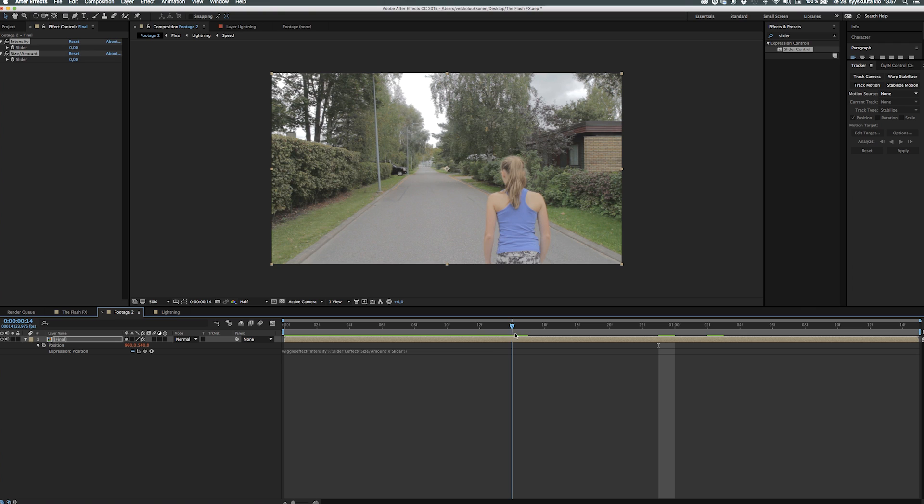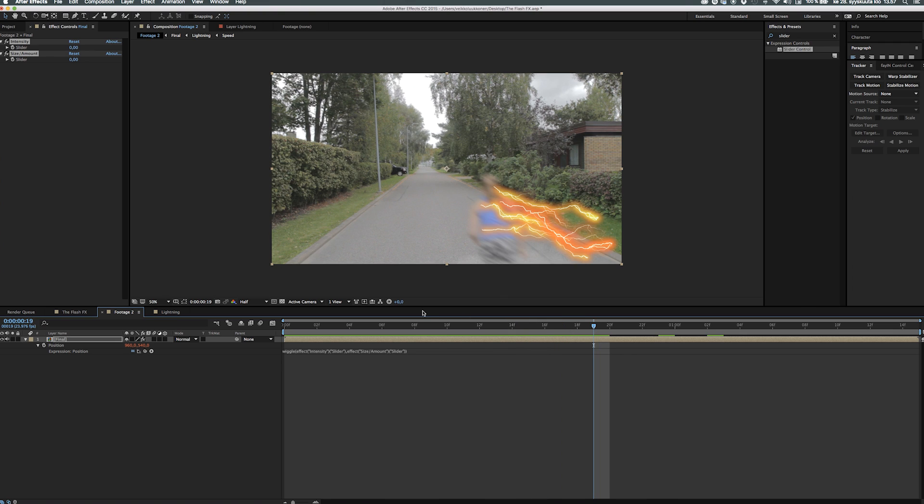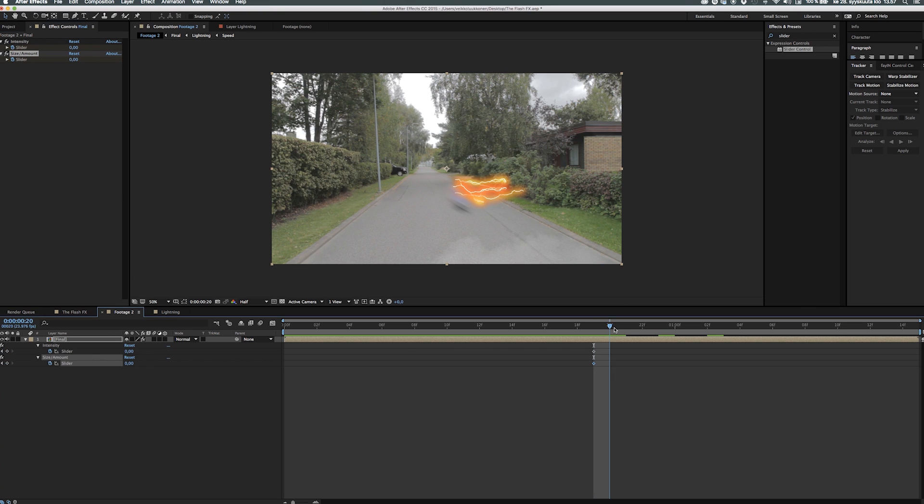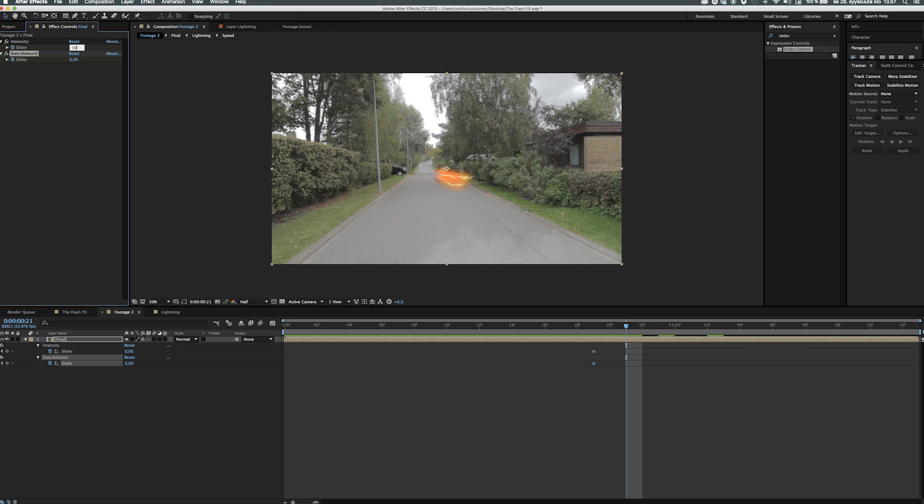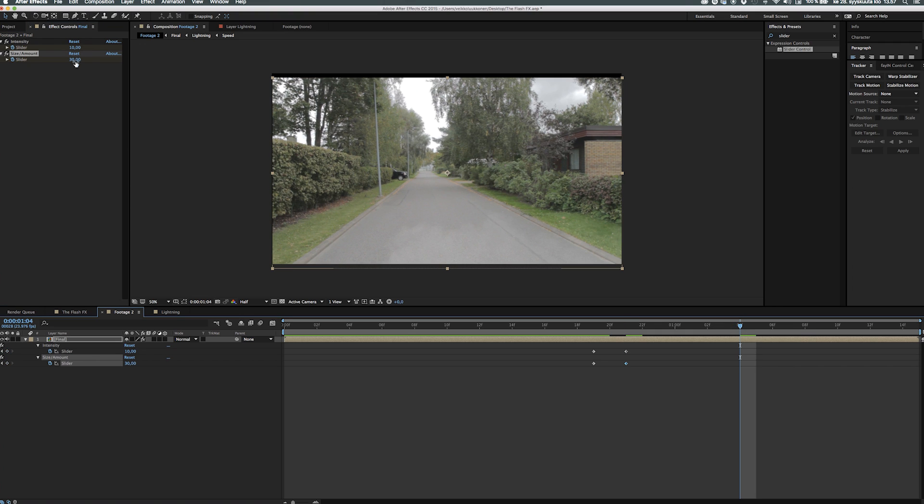Then what we do is start animating the shake itself so let's find the point where the shake should happen, so the beginning of the running and let's animate for a few frames the intensity from 0 up to 10. Then the other one, the size or the amount, let's go from 0 from the same point as the intensity up to 30 and then down to 0.